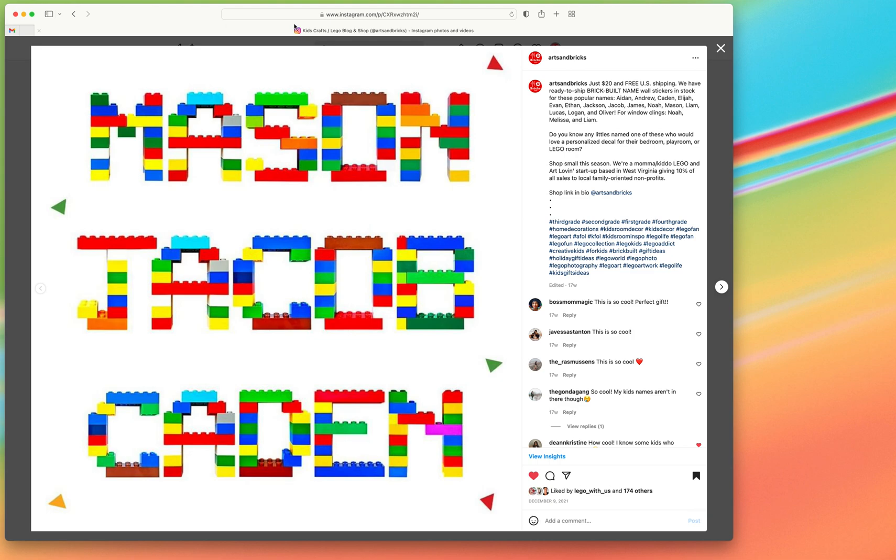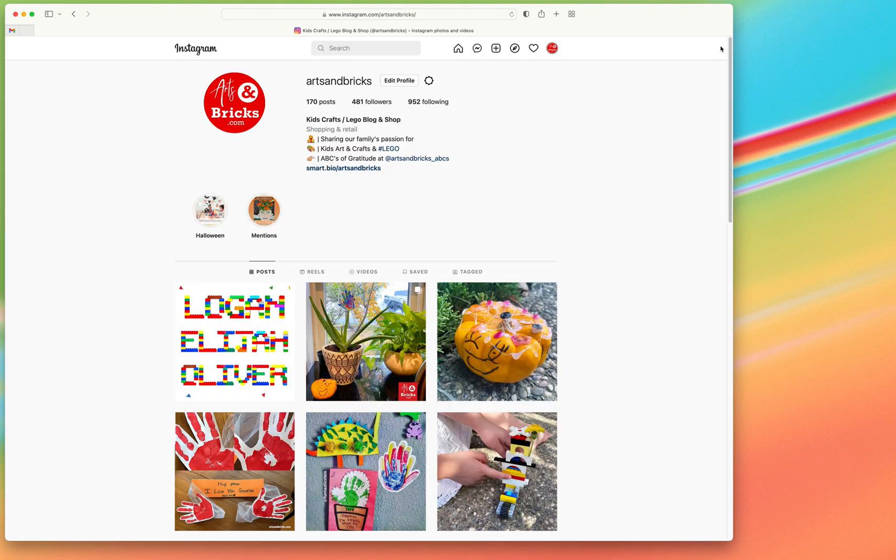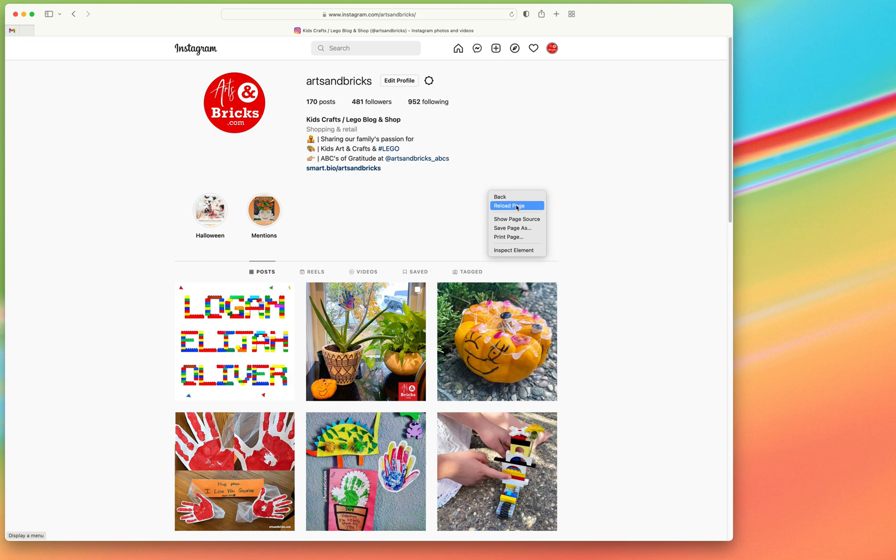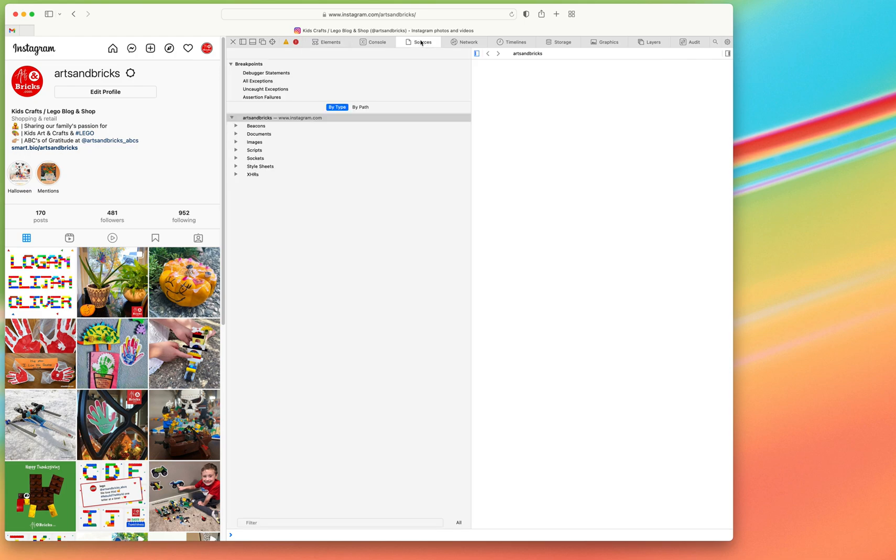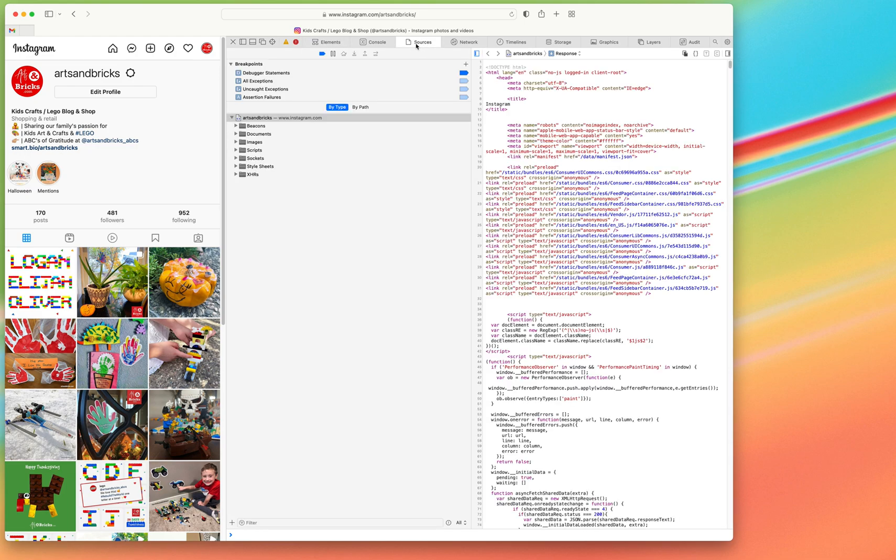One of the things that you can do is I really like how Safari shows image sources. If you're on a profile page and you right-click, or on a Mac control-click, inspect element, this is going to bring up the inspector panel.